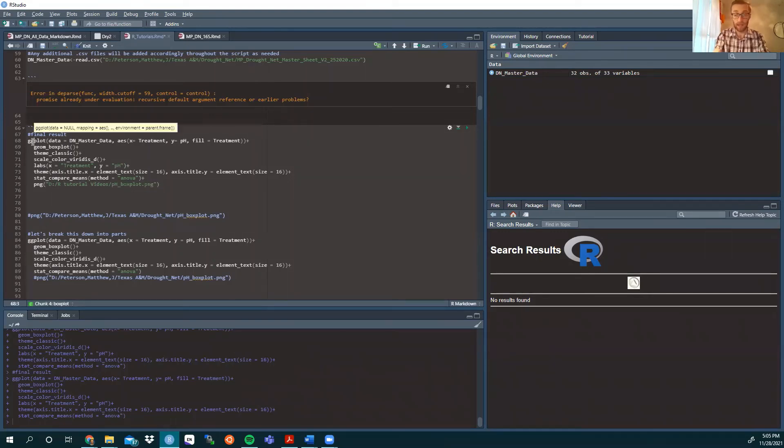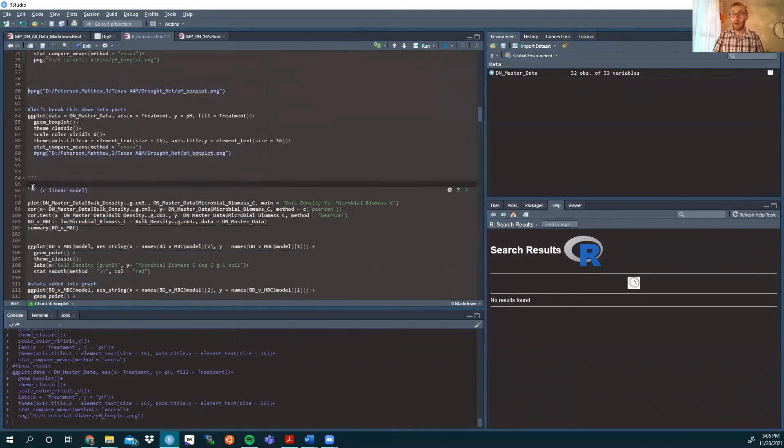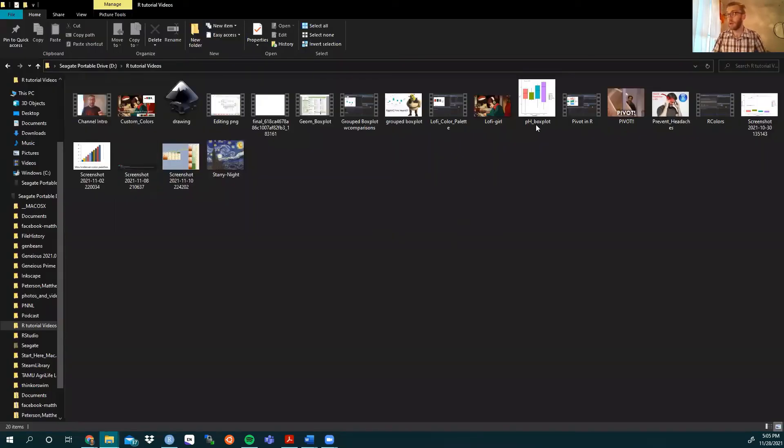So let's run this again. Do not freak out if it doesn't pop up below like it did before. And that's because if we go back to our folder, it's right there, ph_box_plot.